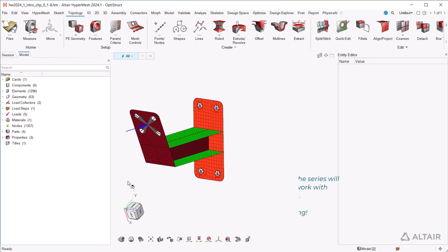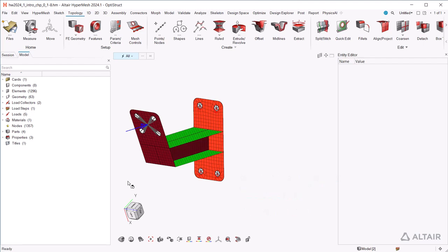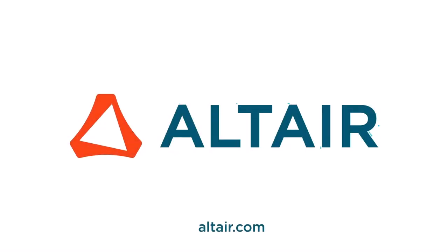The next video in the series will show you how to work with ribbons and tools.